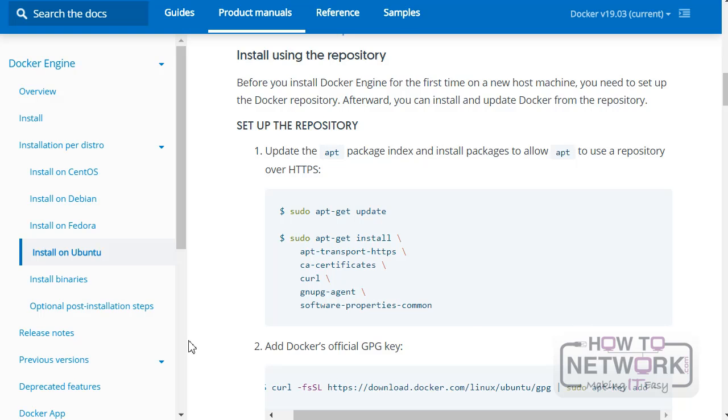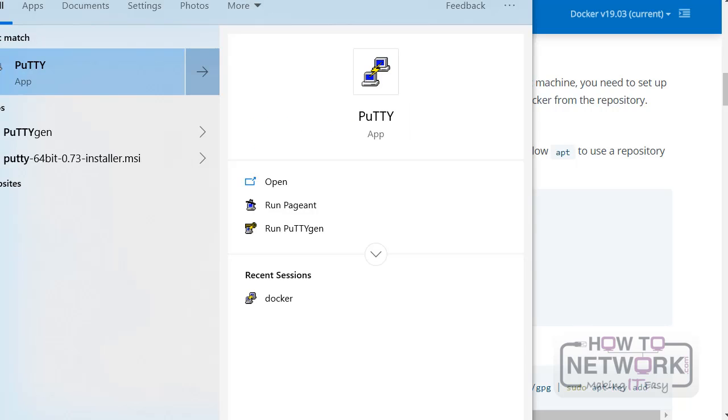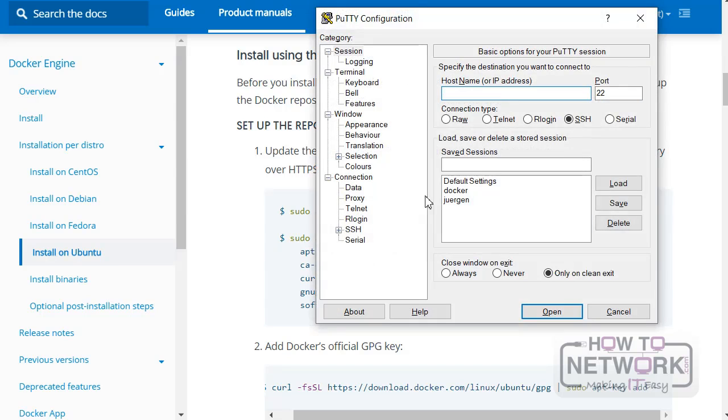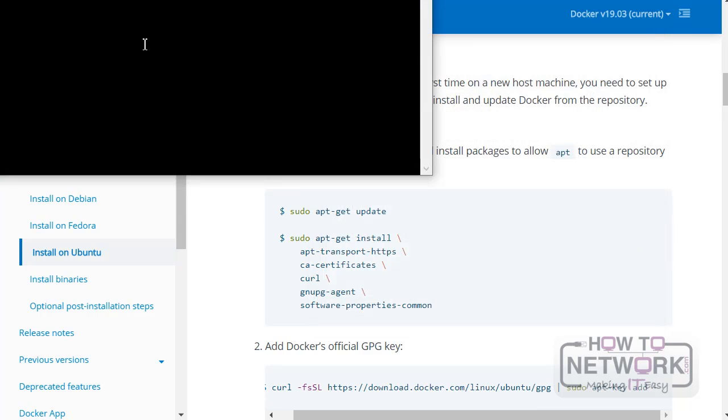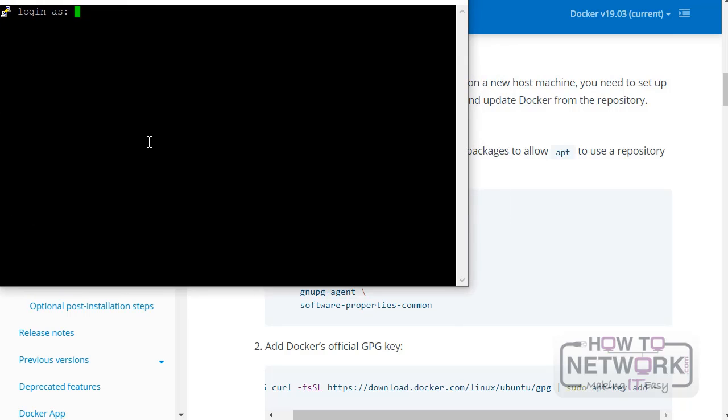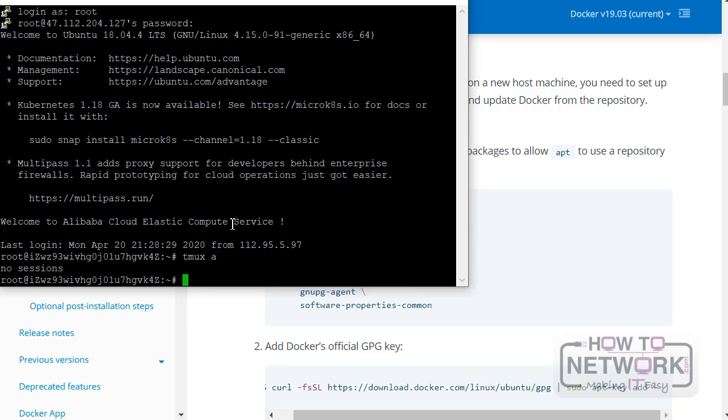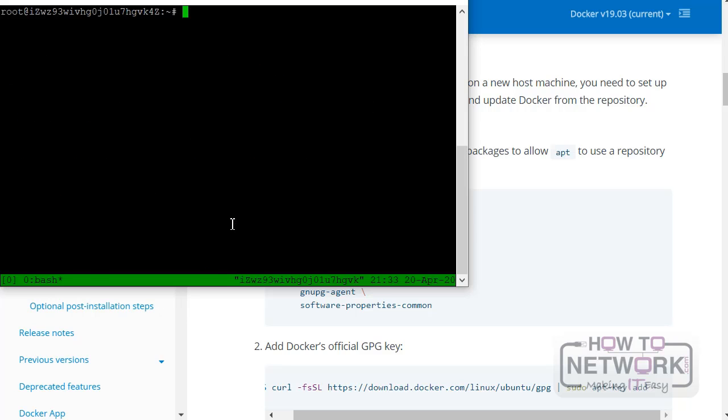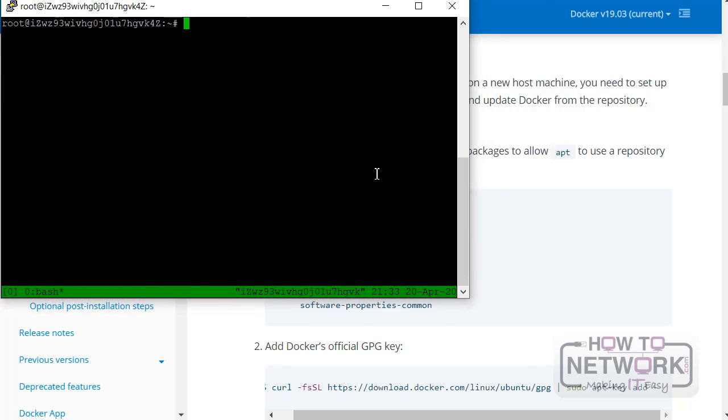So we're going to connect now to our Linux host, which is here. This is PuTTY, by the way - it's basically SSH for Windows. So we're just going to connect. Where's my window? There it is. We're going to connect in here. And we're in. So if I do a tmux attach... tmux. There we go. So this is our window ready for installation.